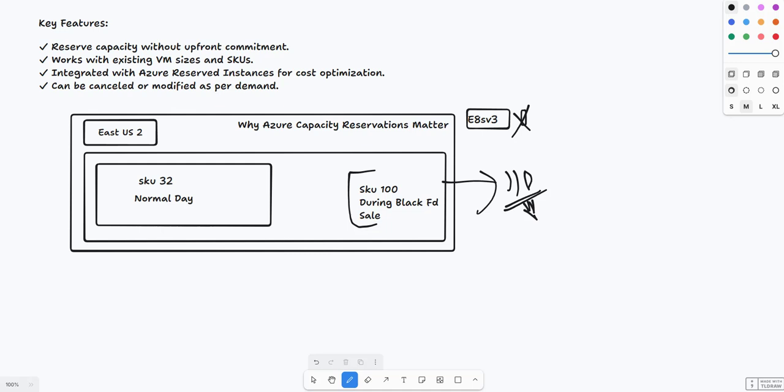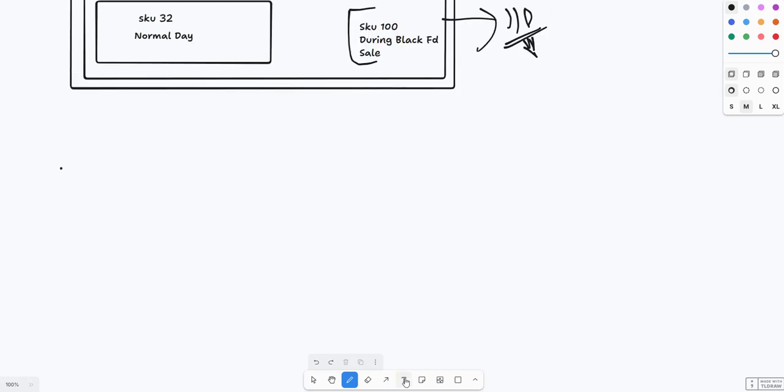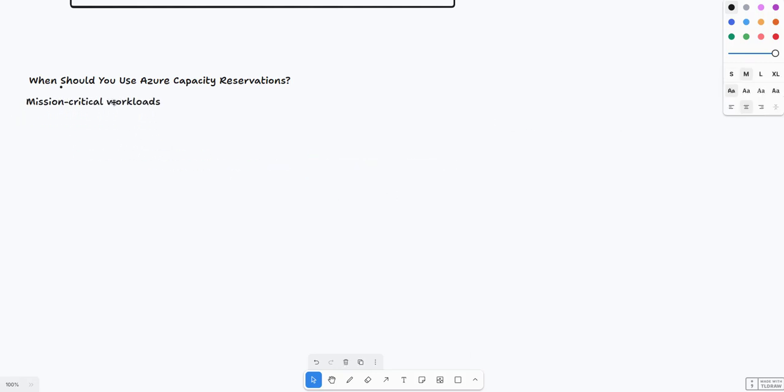Now there are some other examples of when you need capacity reservation. There are multiple benefits of using Azure capacity reservation. One is if you're running a mission-critical workload - an application that requires a specific amount or specific need of SKU - you should definitely go with reservation. Second is disaster recovery.